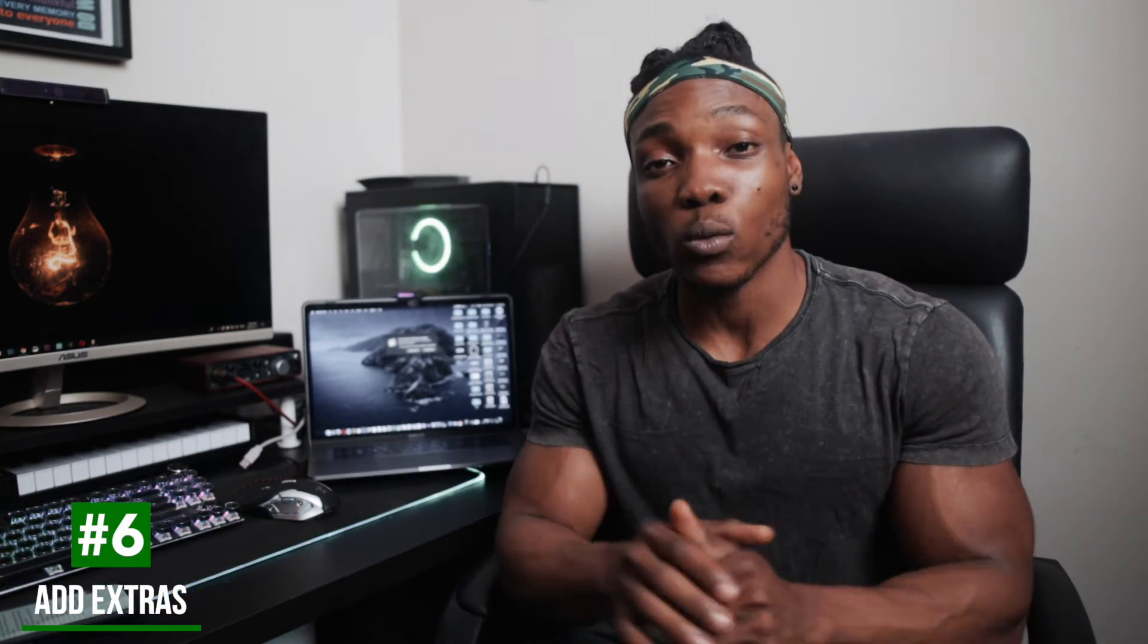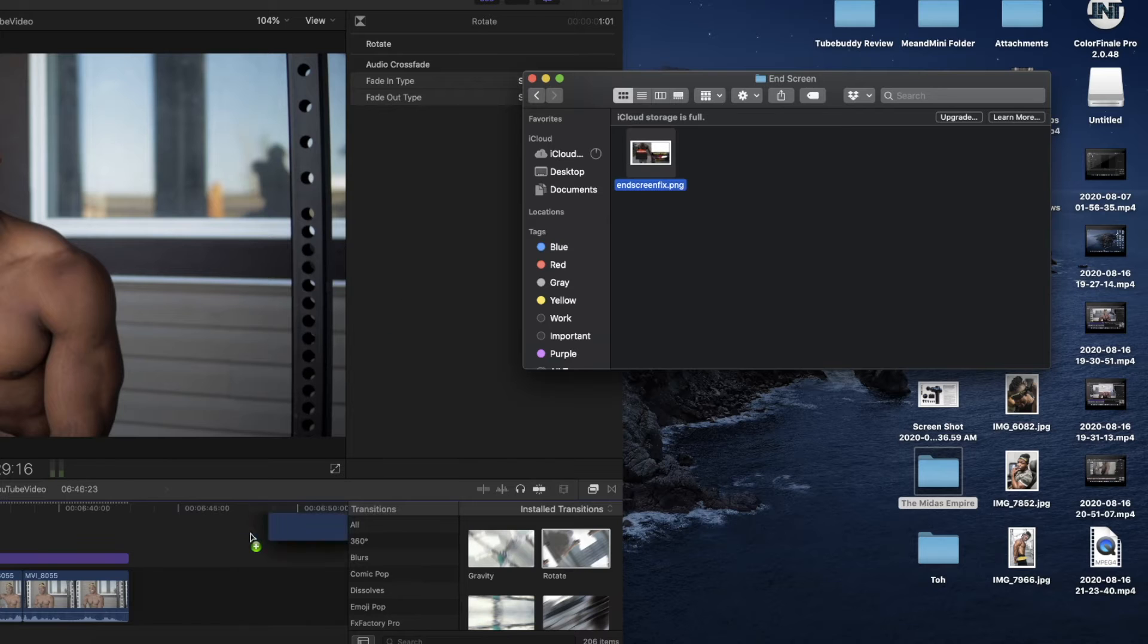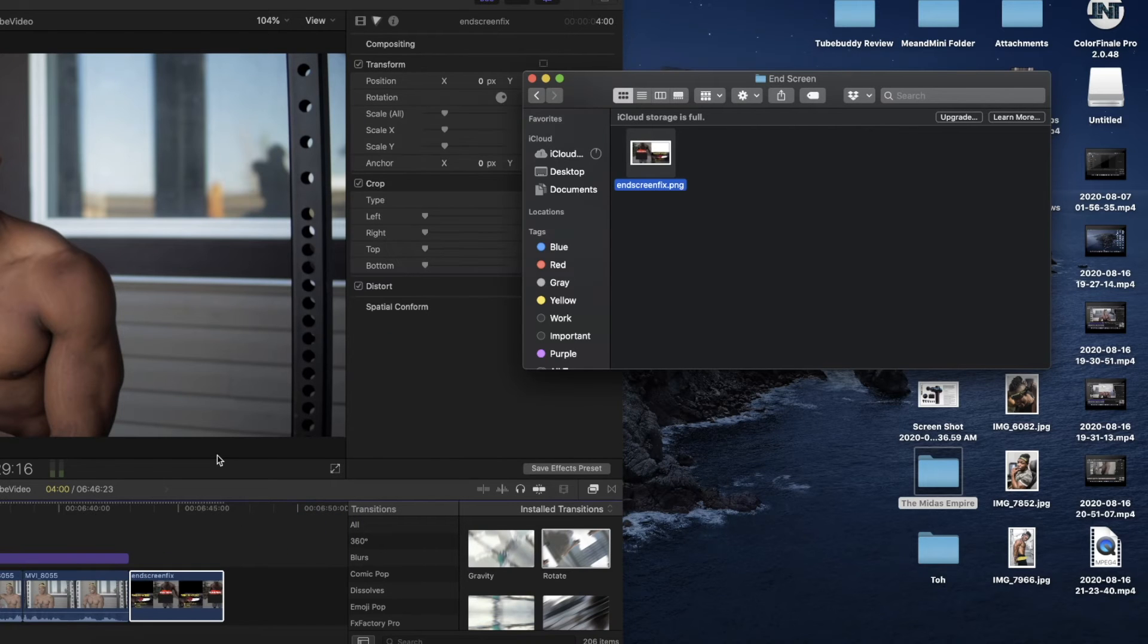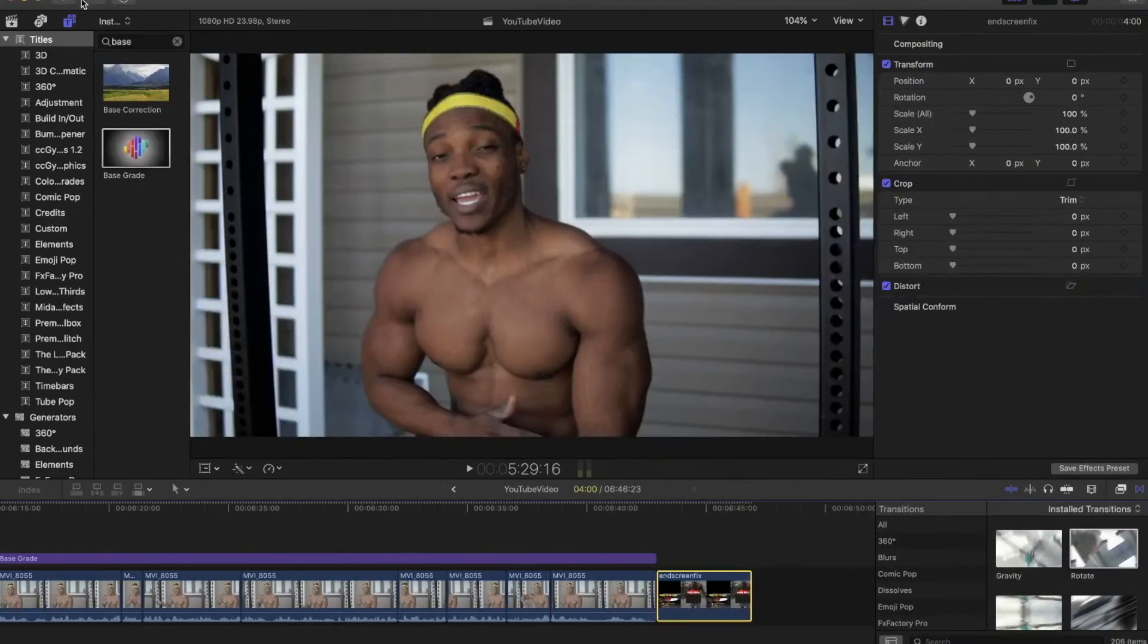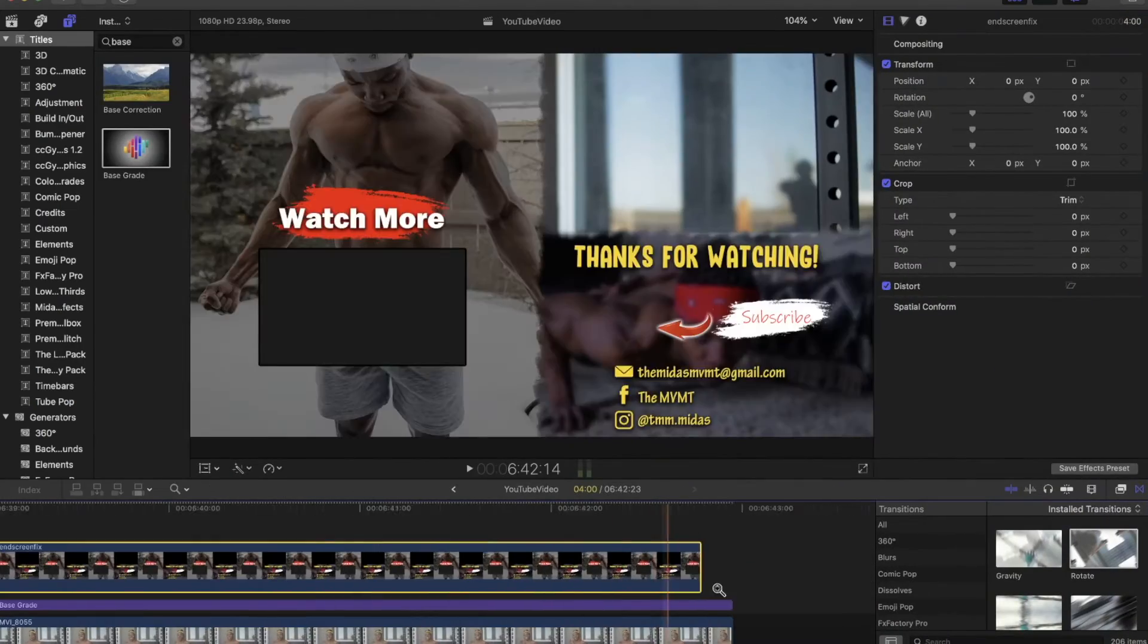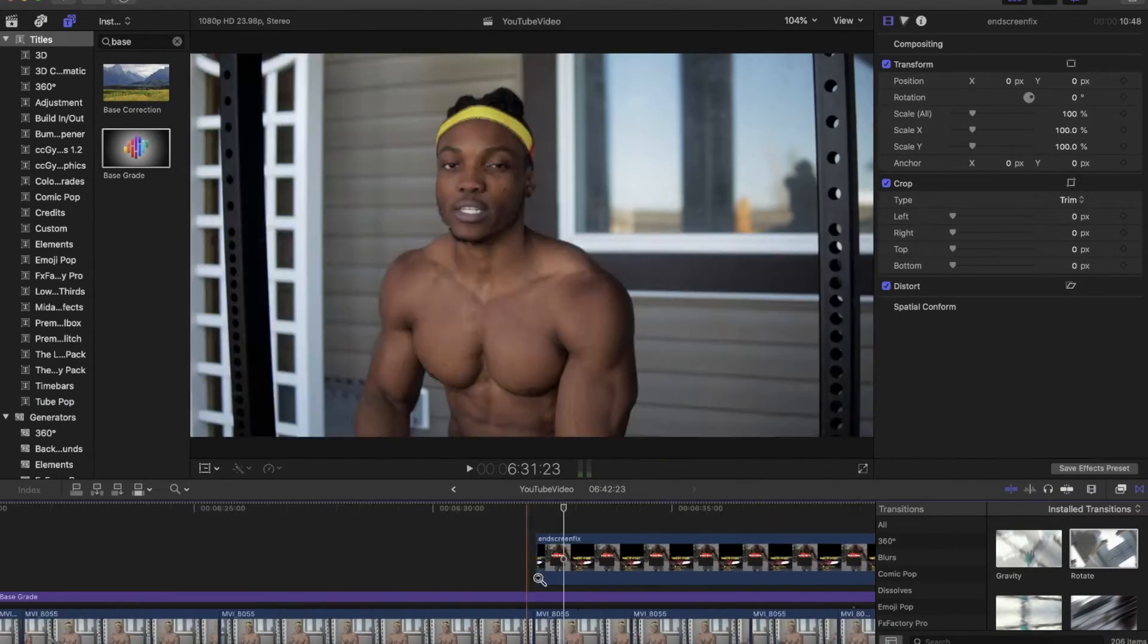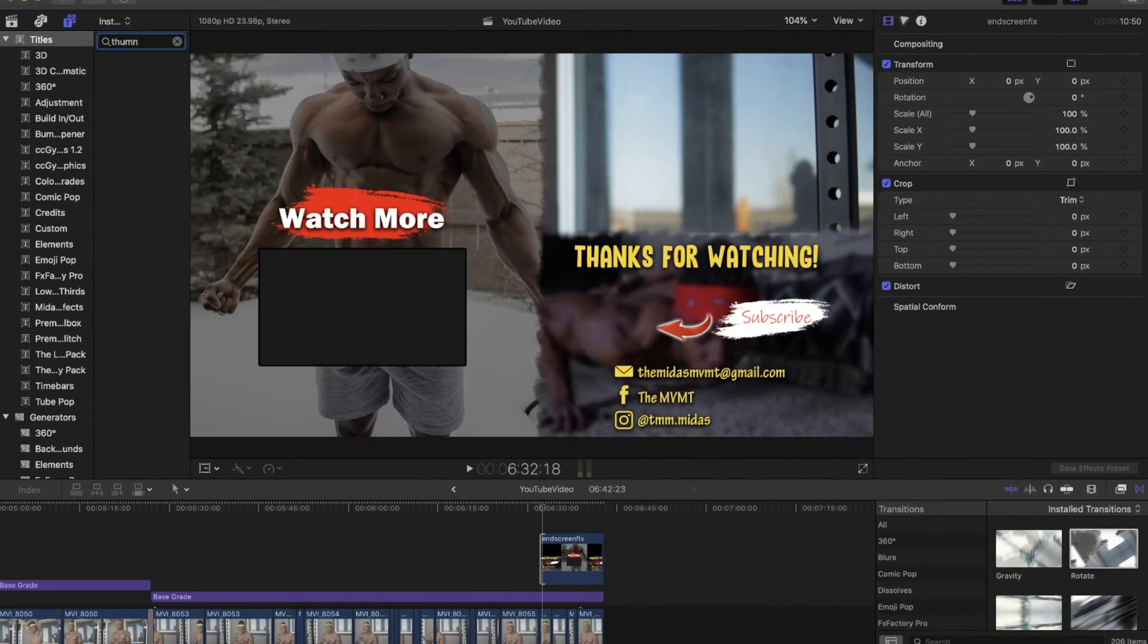So for step number six, you want to add whatever extras that you have. So for some people, that's music. For some people, that's an end screen. For some people, that's an intro. So it doesn't matter what it is. Make sure you add this around this point. At the sixth step, an end screen is something you would add at the end of, for example, a YouTube video. So you might not need it for your IGTV video or whatever else video you're using. So this step is partially optional.